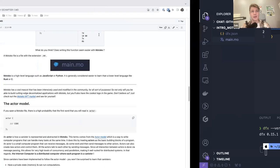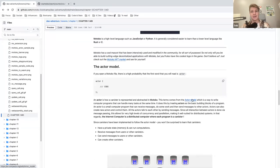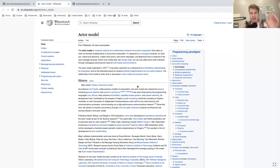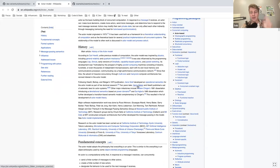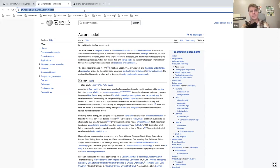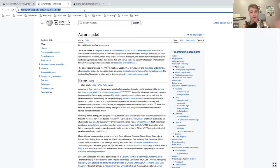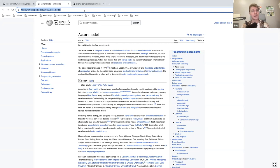If you don't know what an actor is, you can take a look at this article on Wikipedia — it explains the actor model, which is a theory in computer science. Essentially, each canister has a private state, and you can only reach the private state of a canister through messages. The memory of canister A is not directly accessible by canister B; they have to send messages to each other to communicate. That's how you build applications on the internet computer: you create canisters and make them communicate with each other.